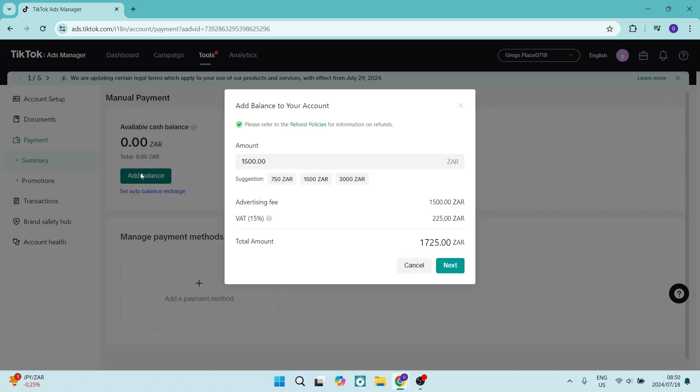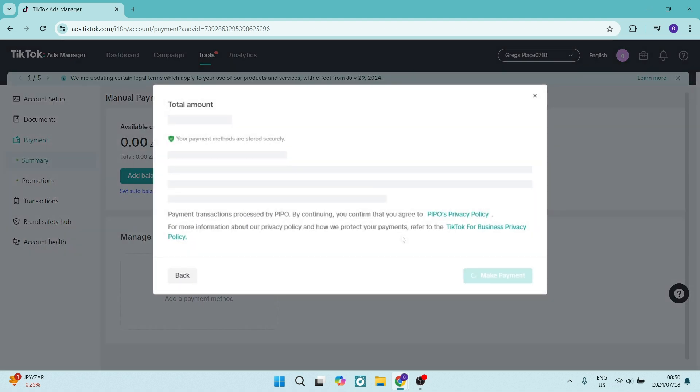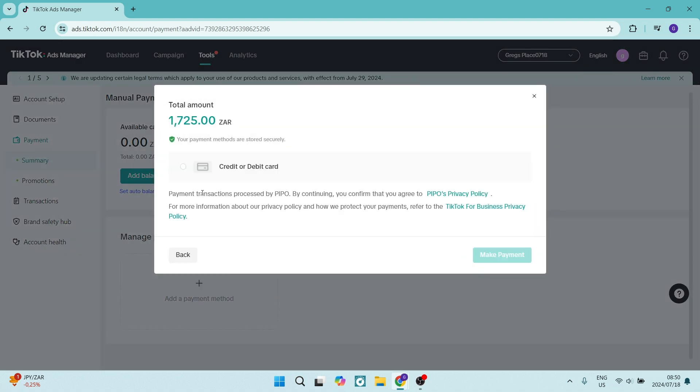If you want to do this manually you can click on add balance, add your amount. You'll see that there's an advertising VAT fee and we are going to click on next. You'll also see your total down over here.